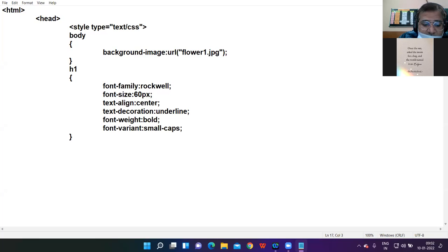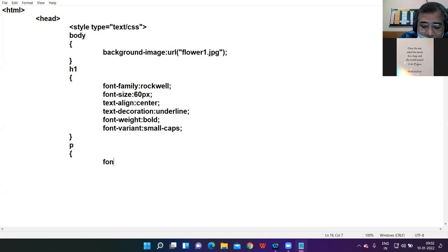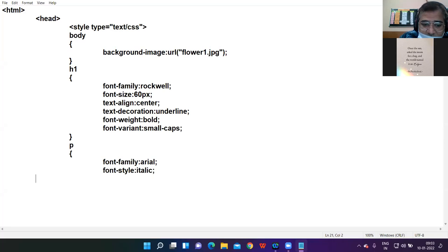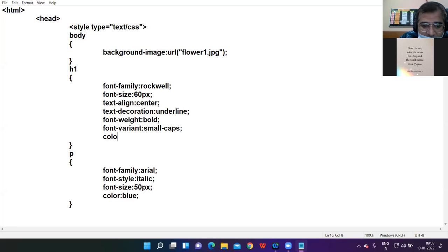Next I'm formatting the paragraph tag. For the p selector I'm applying: font-family Arial, font-style italic, font-size 50 pixels, and color blue. For the heading I'm taking the color red.